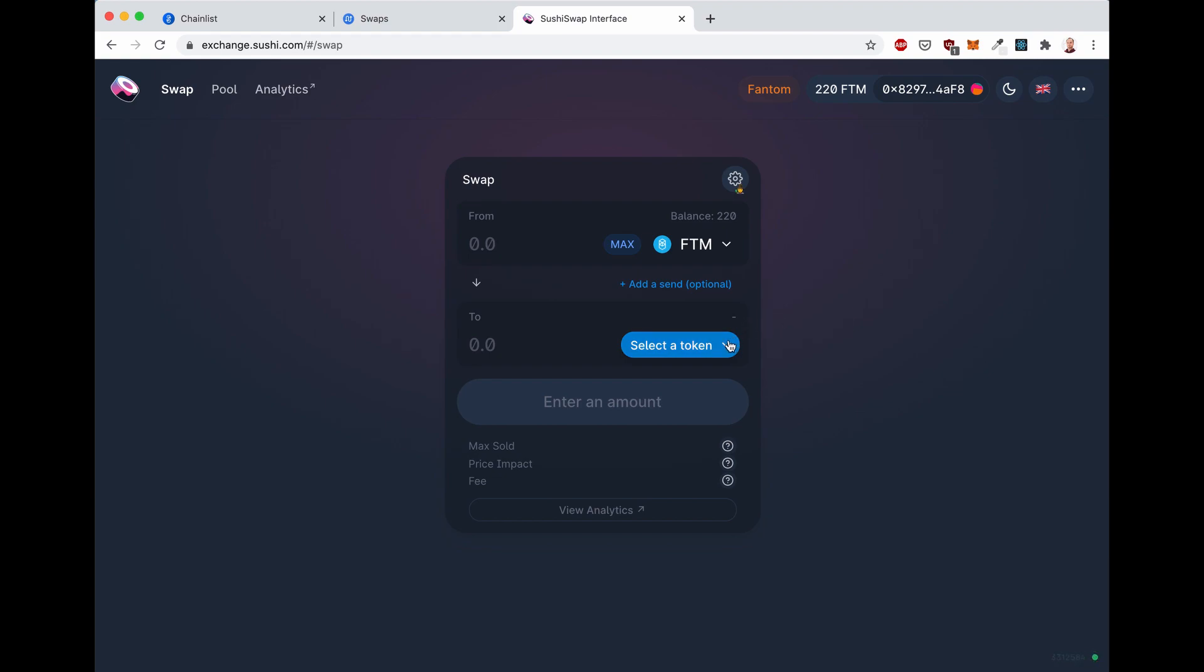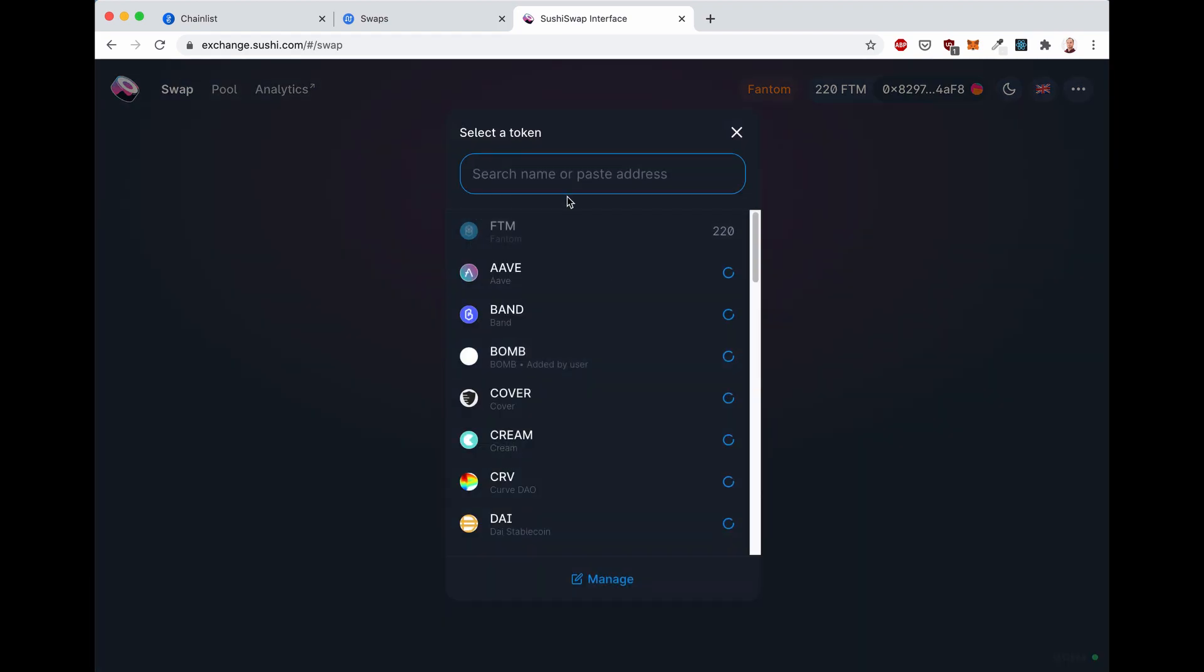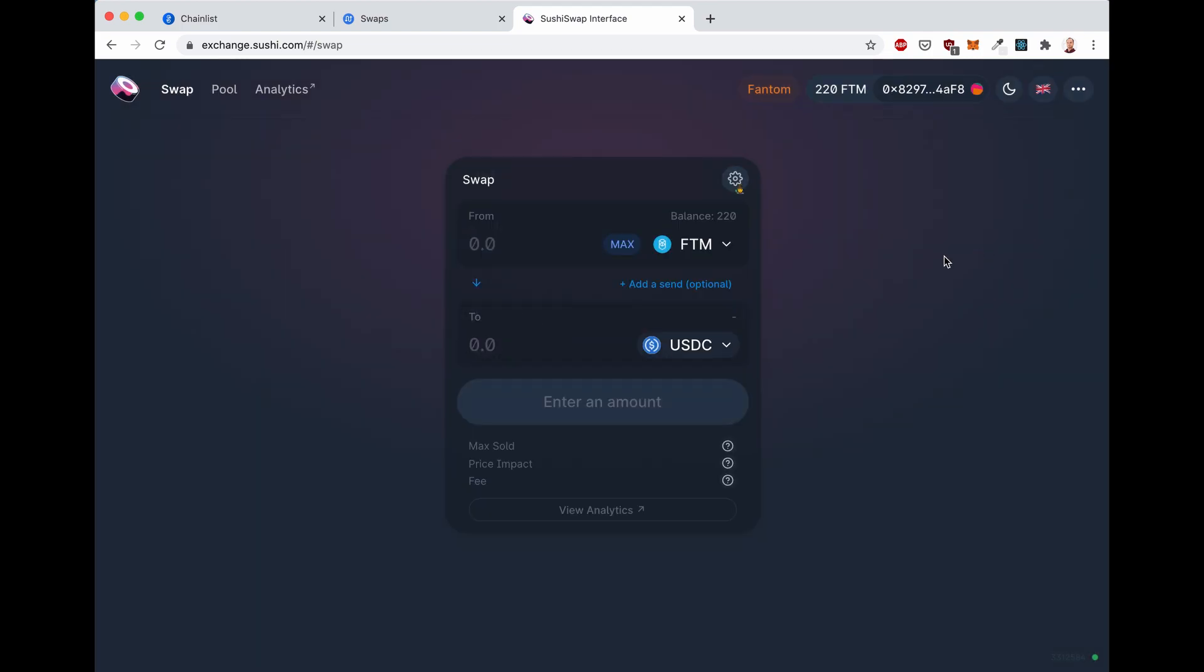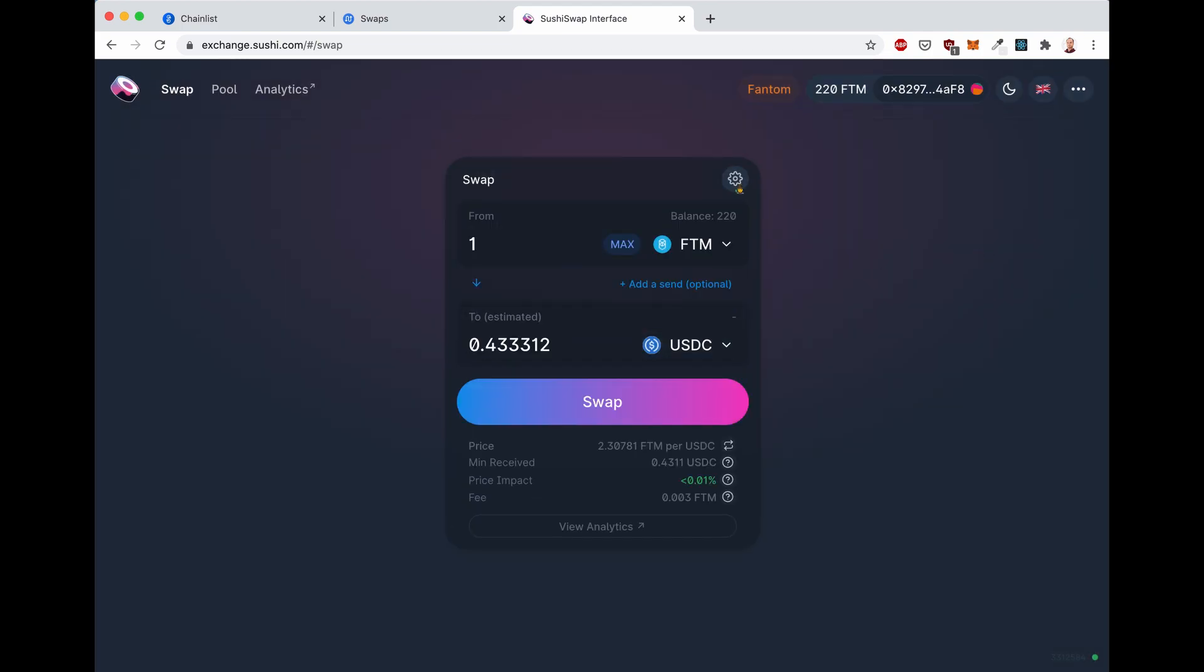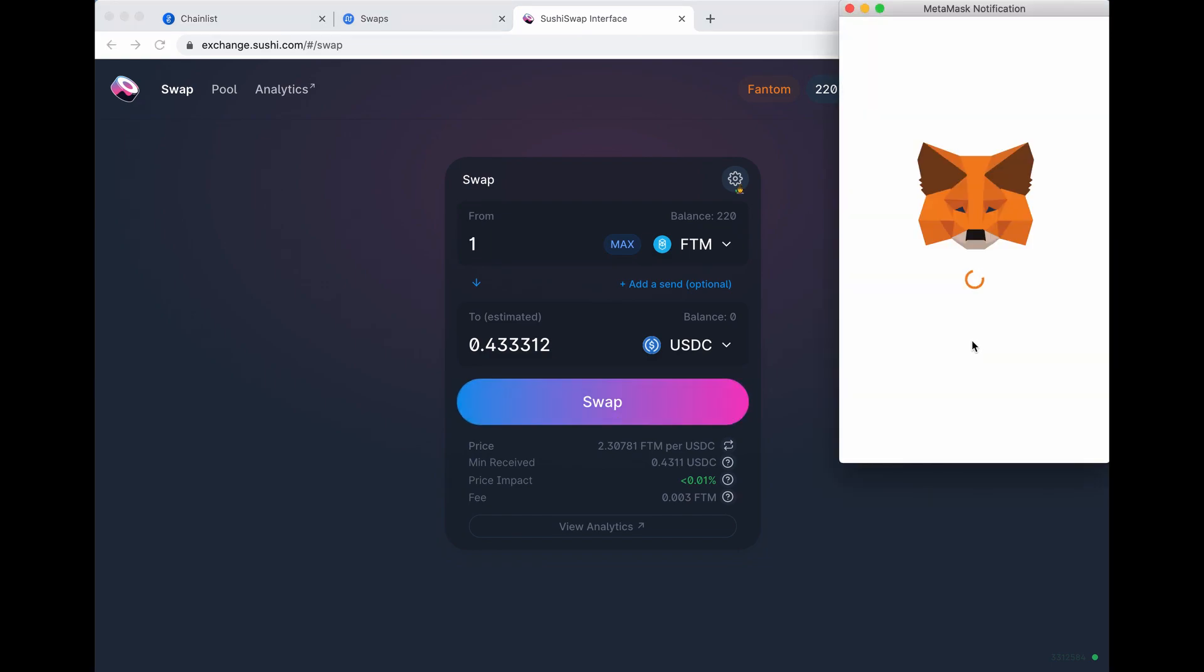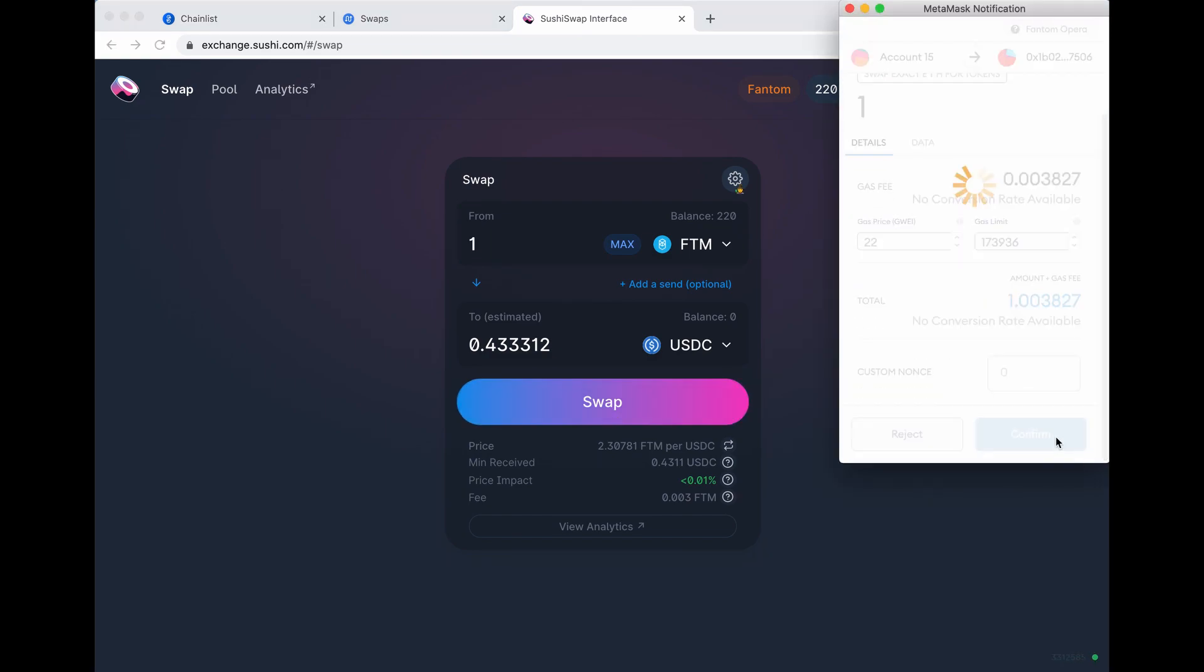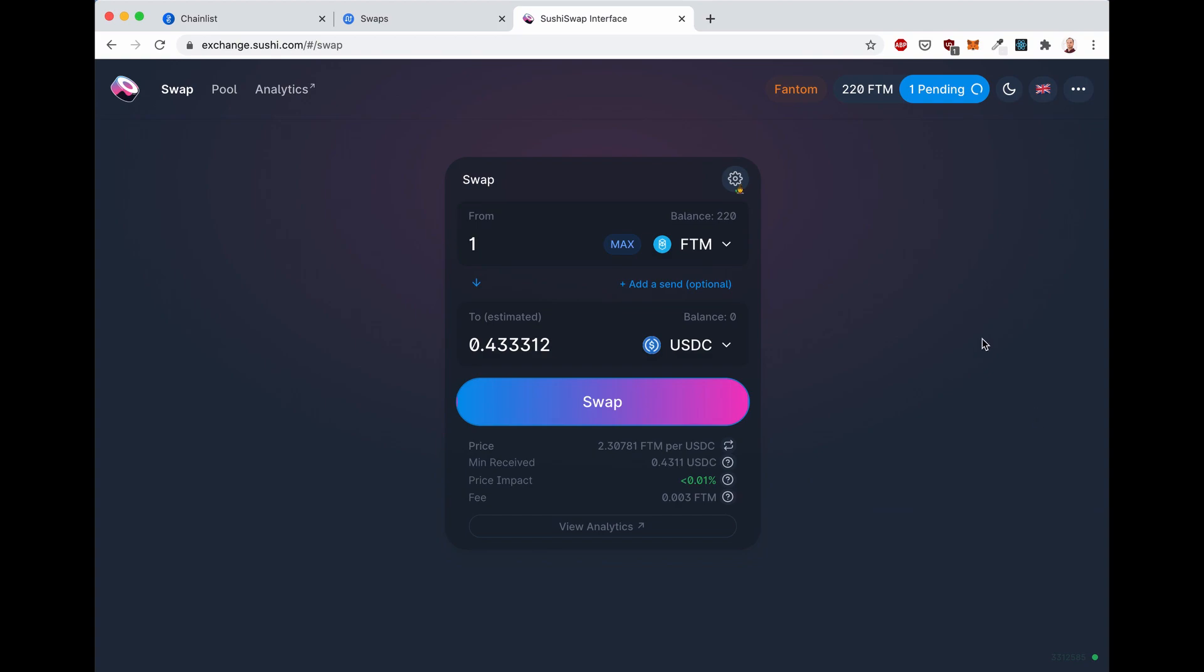Let's go ahead and let's swap one FTM to USDC. Let's select the USDC here. There we go. And let's do one. There we go. And click on swap. Confirm.